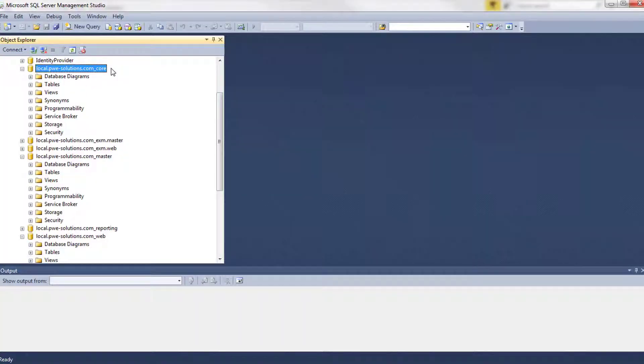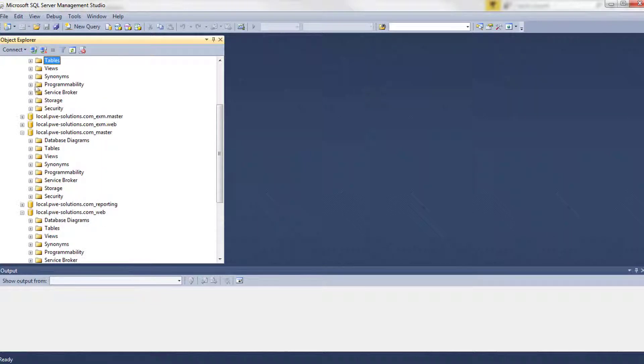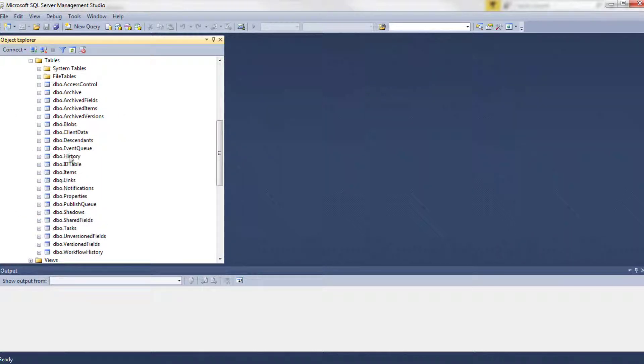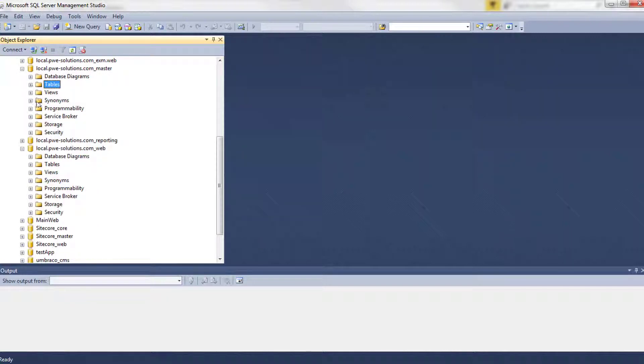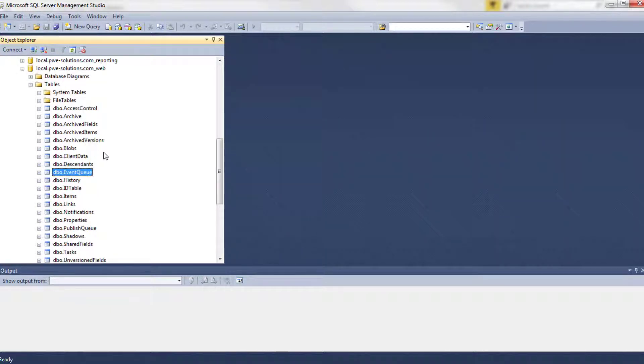Now I'm going to show you core, master, and web databases because Sitecore stores all the events in the event queue table. So if we take a look at core database, as you can see there is the event queue table. And the same, there is also the event queue table in the master database. And web database also contains the event queue table.